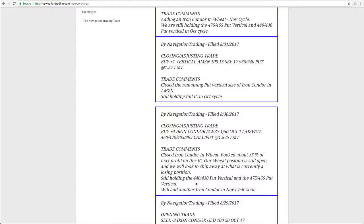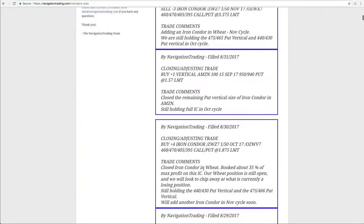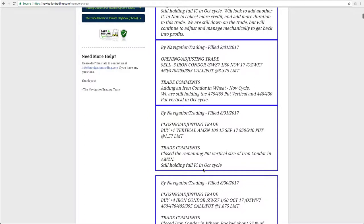So we're still holding the 440, 430 put vertical, and the 475, 466 put vertical as well. Now, I'll show it in a later alert, and I'll go to the platform. We did end up adding another iron condor here a couple of alerts later, and I'll show you that here just a second.